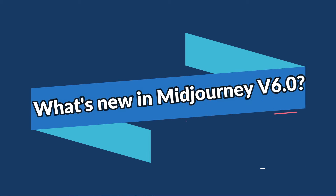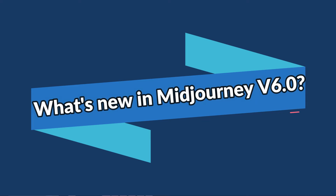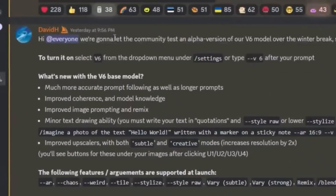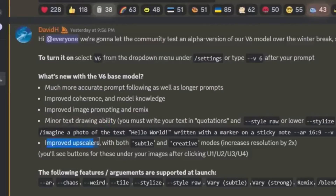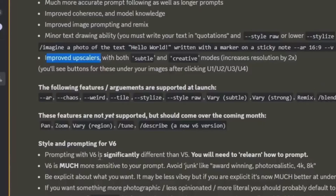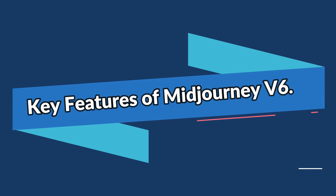If you're wondering what's new in the latest update of MidJourney v6 — v6 isn't just a paintbrush upgrade, it's a complete overhaul. We're talking enhanced aesthetics, sharper details, and deeper understanding of your commands. Here are some key features to get your brain buzzing.